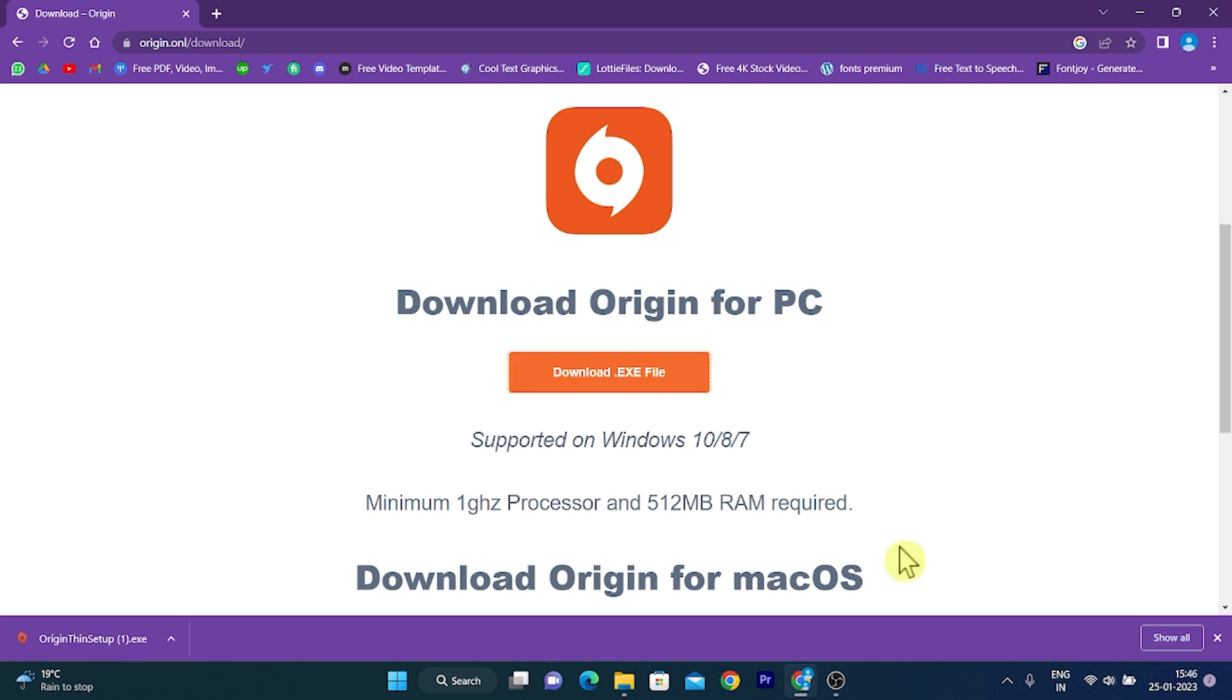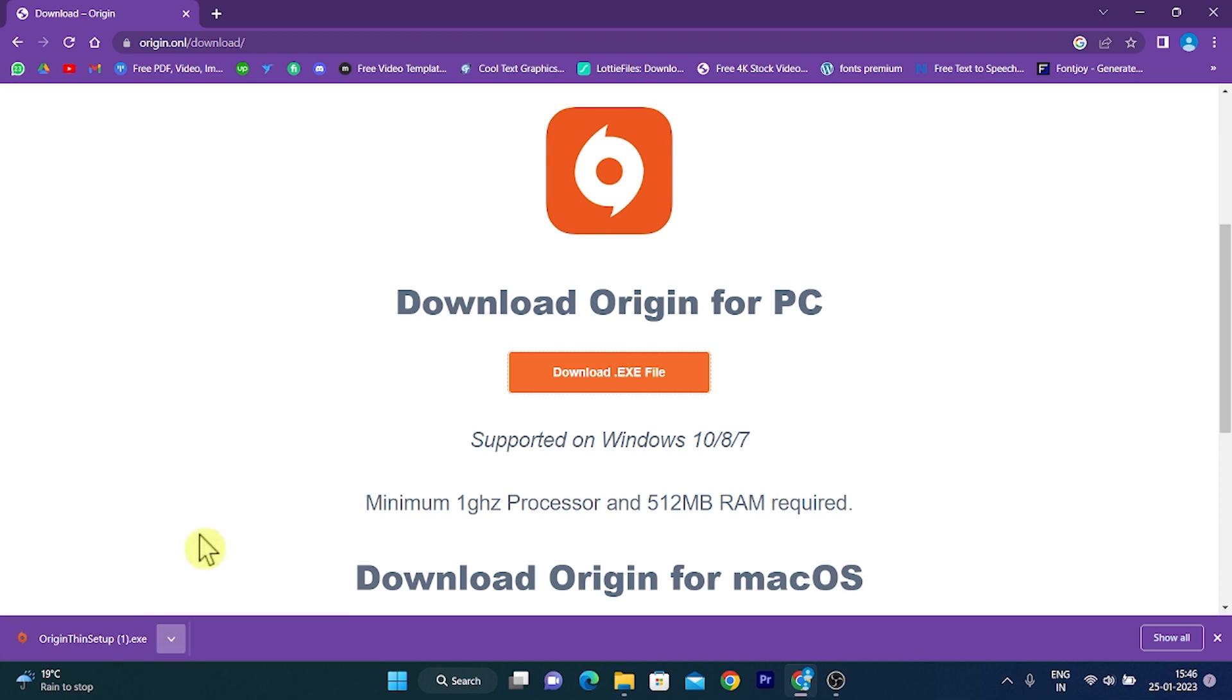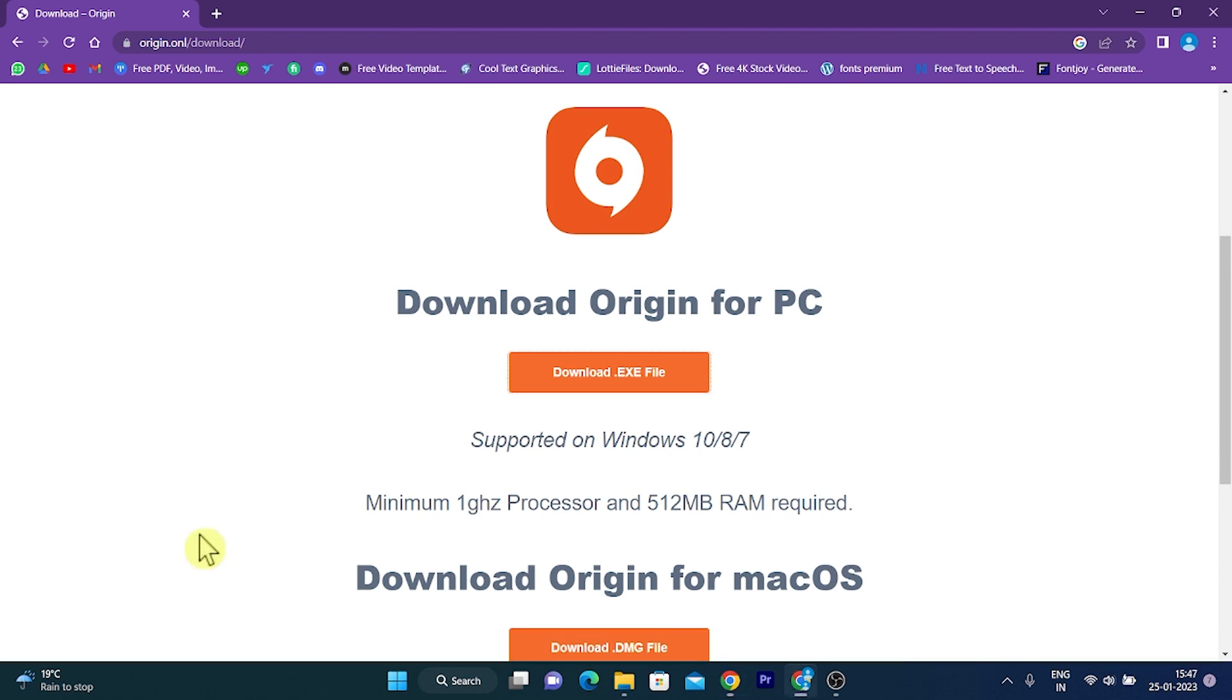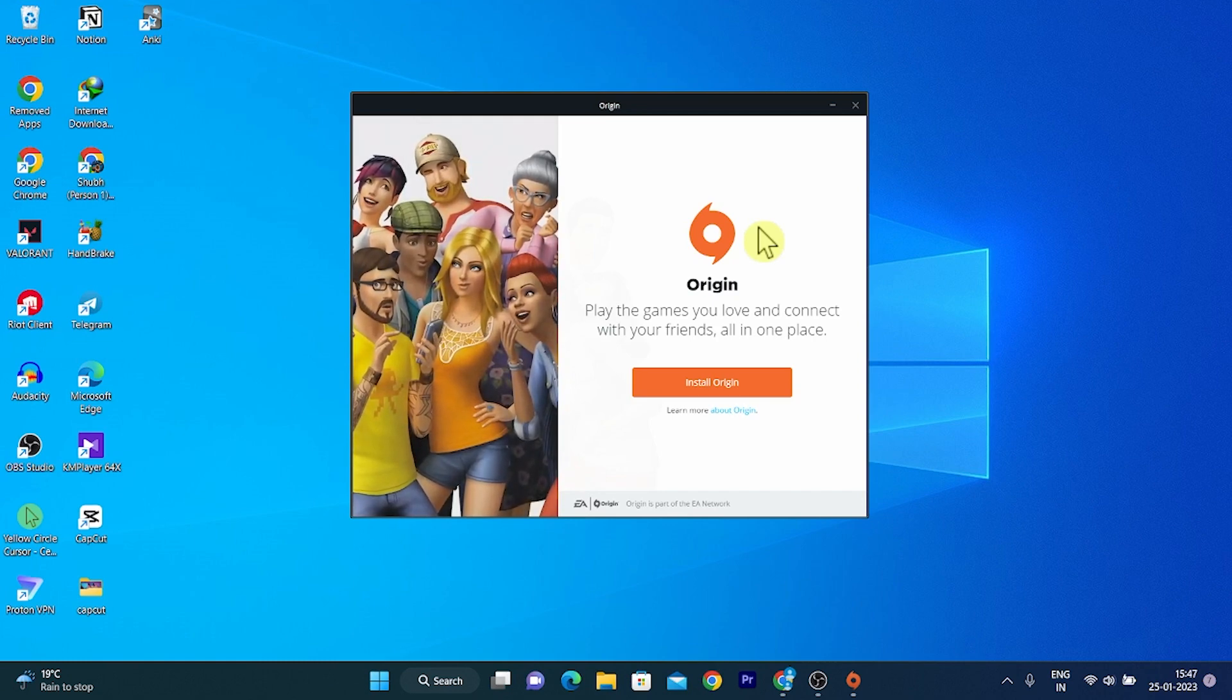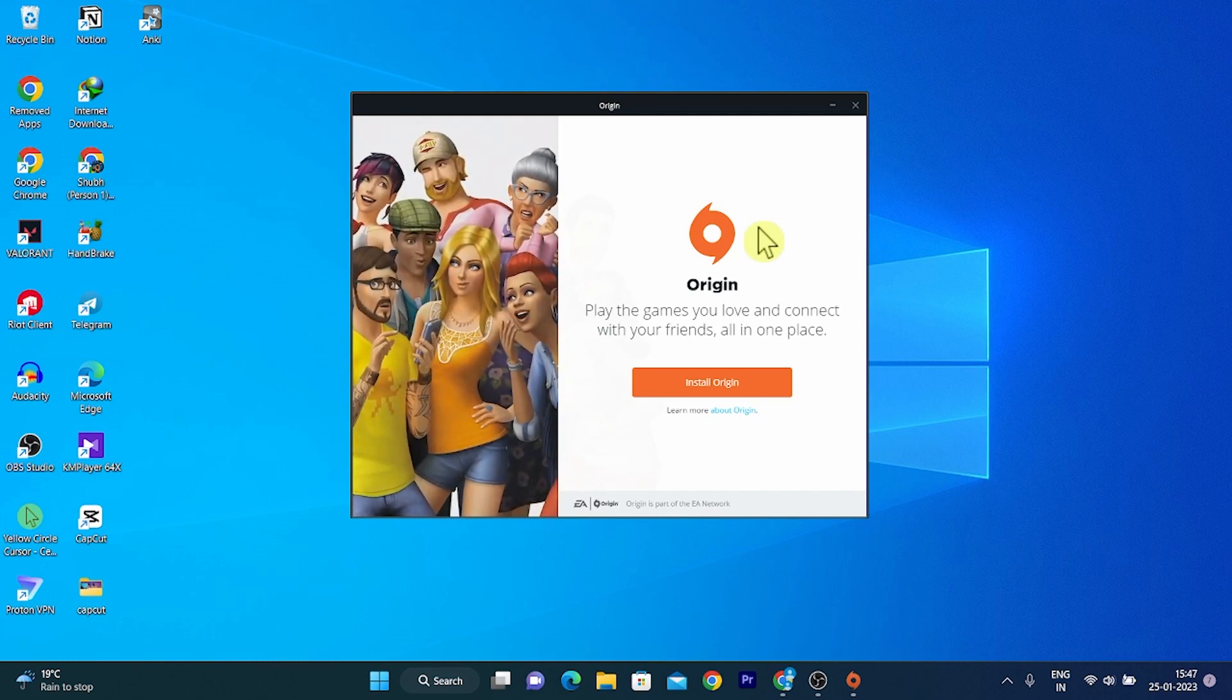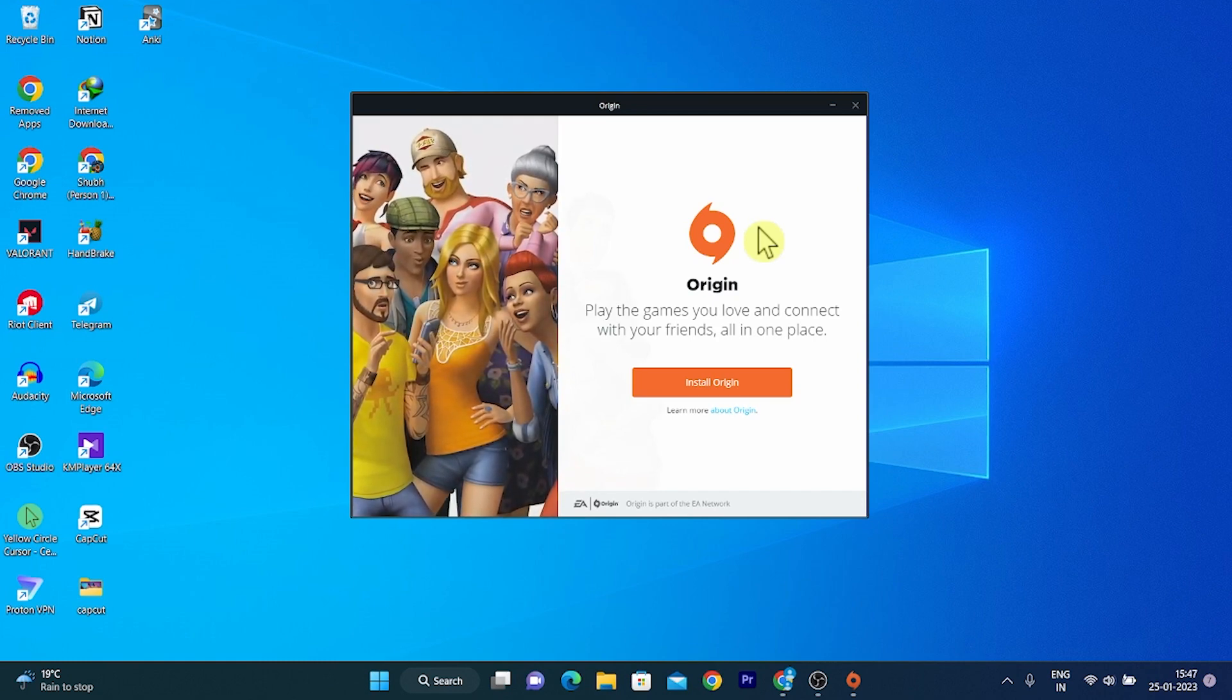So after when the download gets finished, click on this arrow and click on Open. It will simply prepare your .exe file to install.